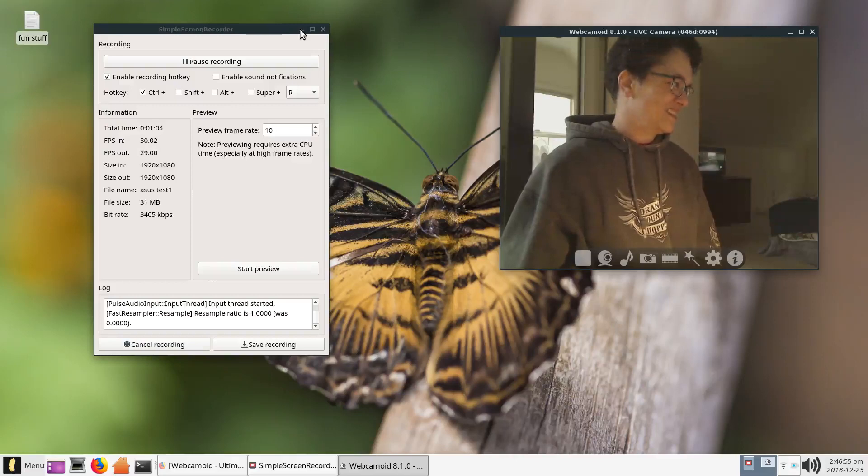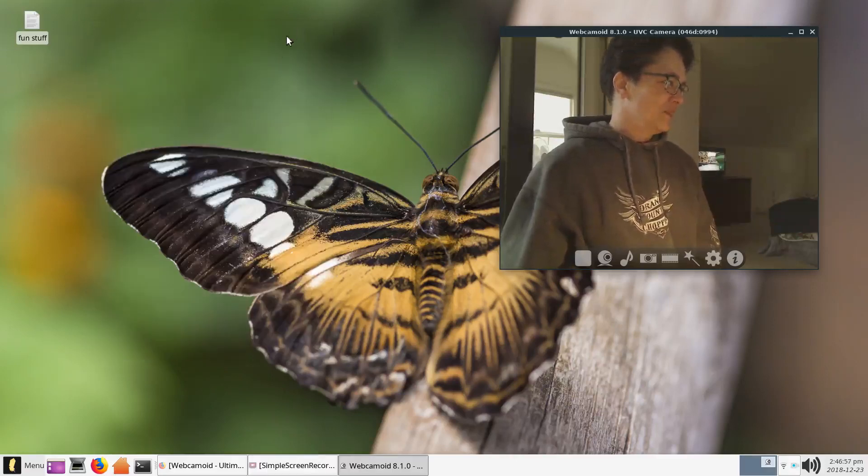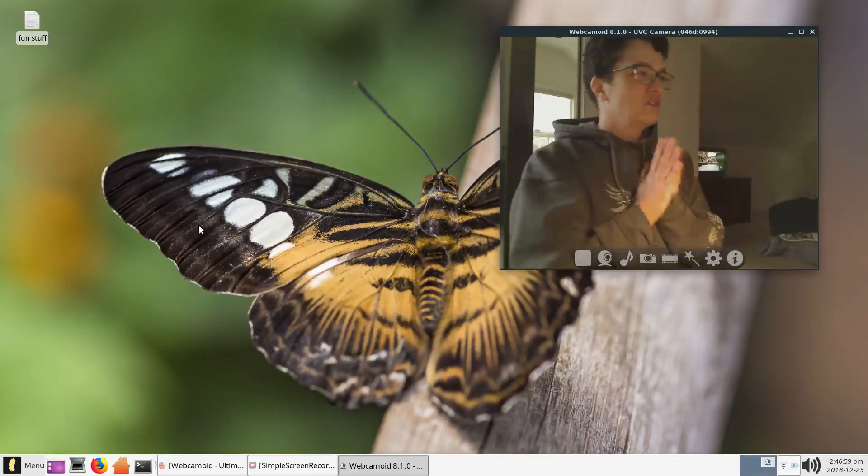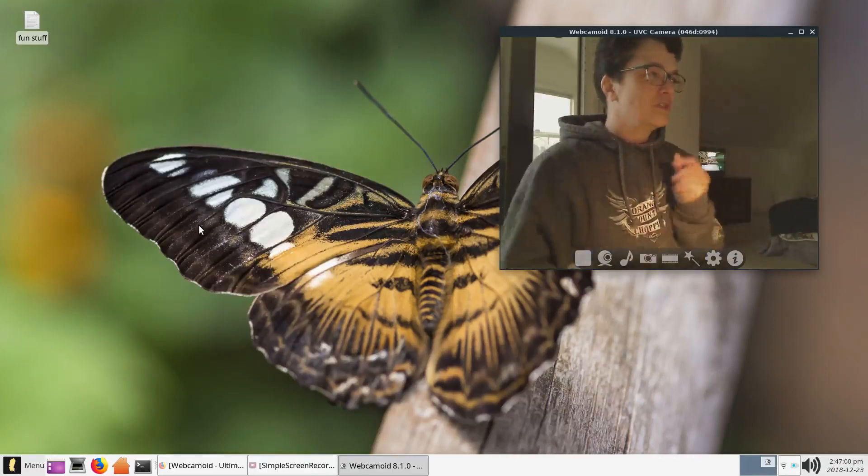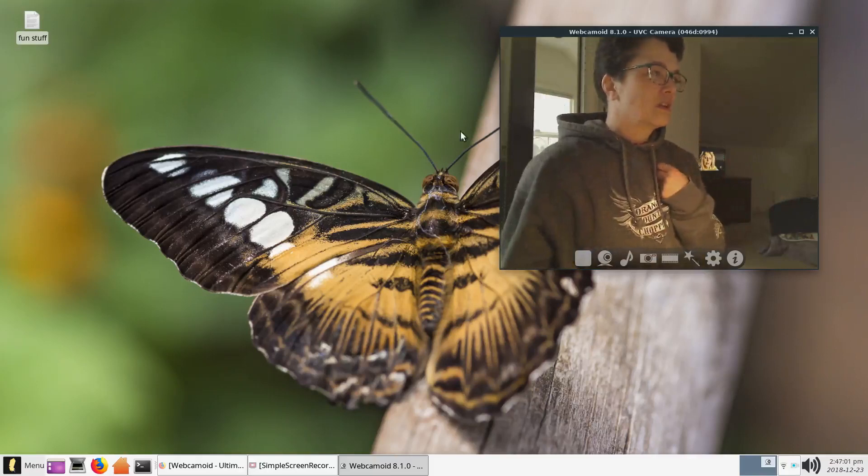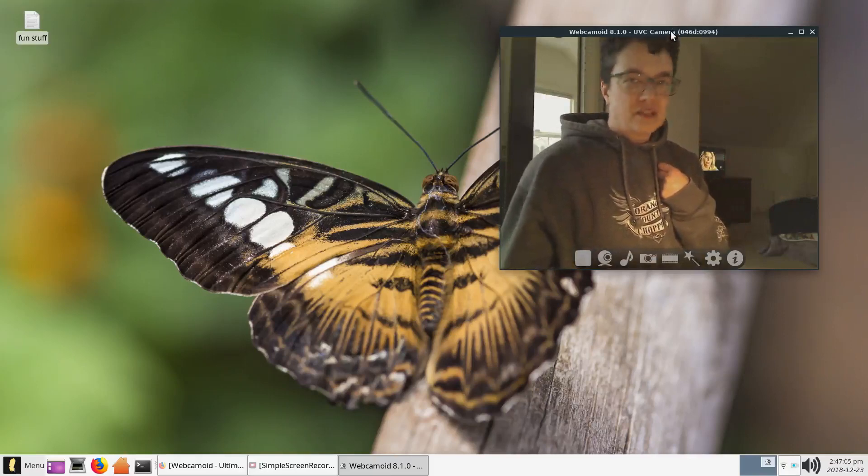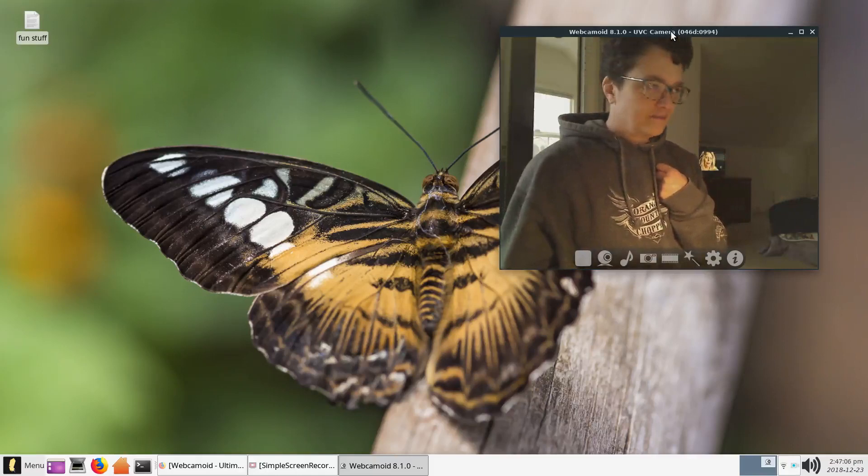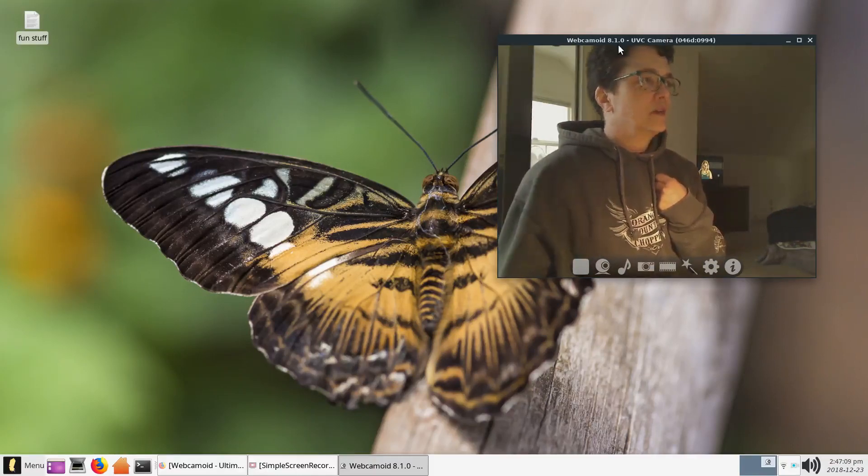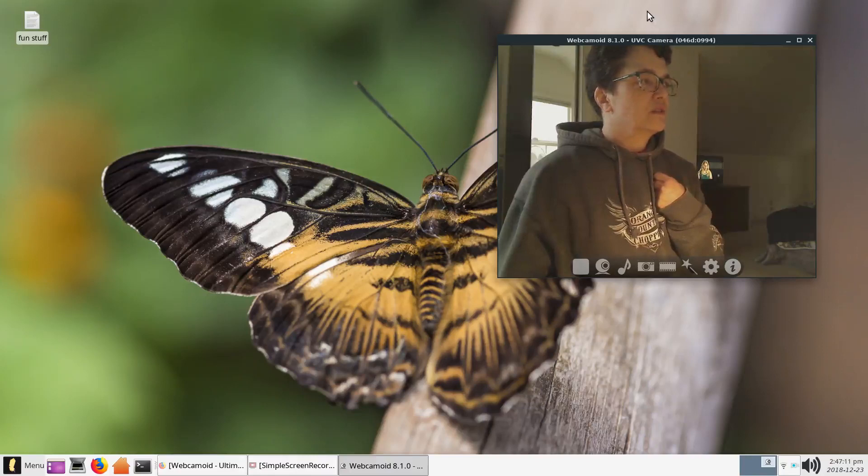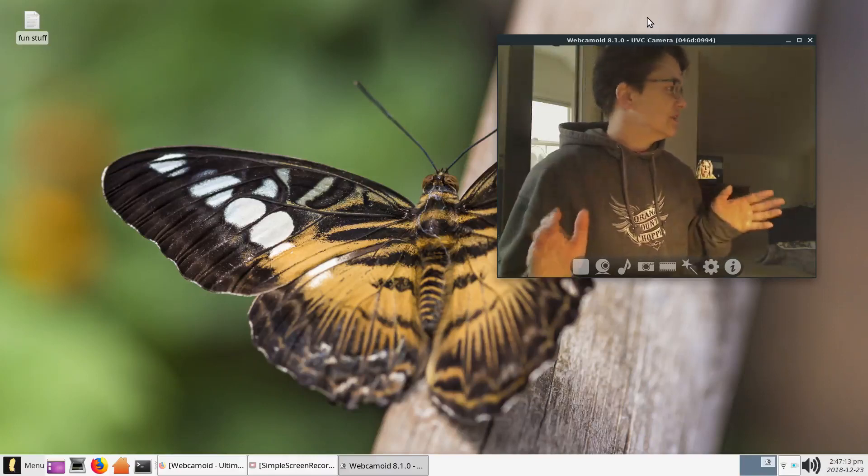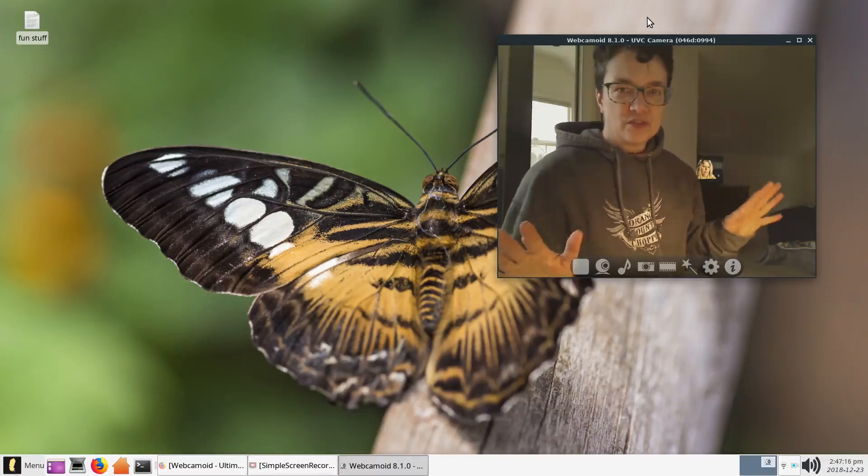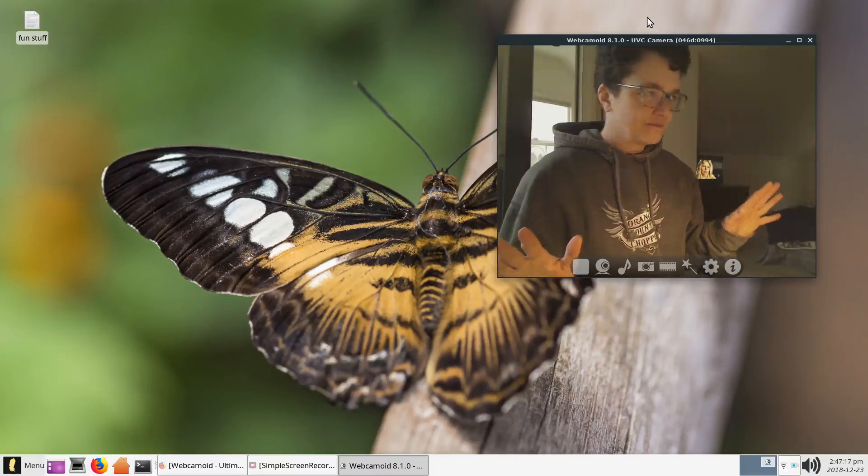Let's minimize this. As you can see, I'm using this piece of webcam software on my Linux machine. It's called Webcamoid 8.1.0. And before we get into it, I'm going to let you know I'm using Linux full time now.